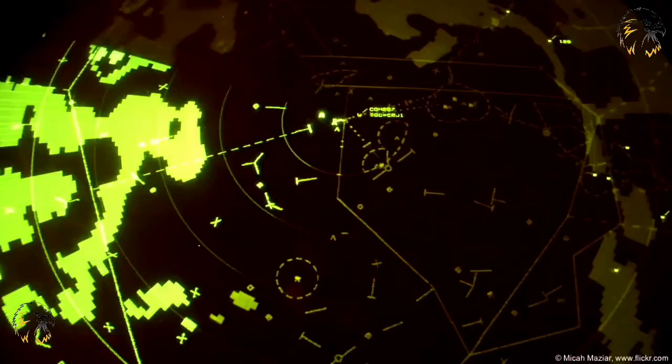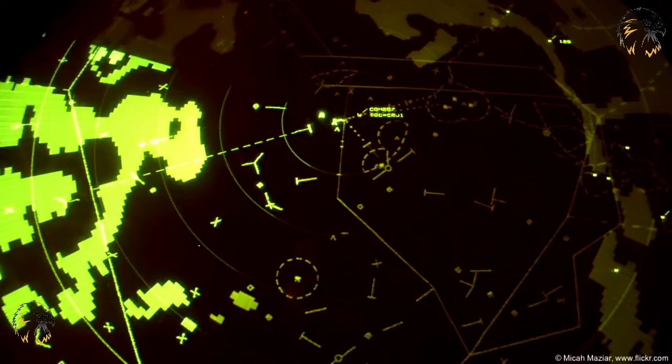Where the aerodrome is located outside a CTR, Approach Control is advisory, but where instrument procedures are in place, the Approach Controller may delegate radar vectoring to a radar director.